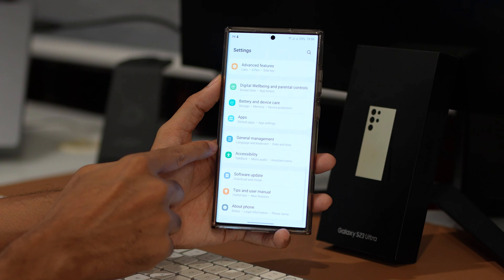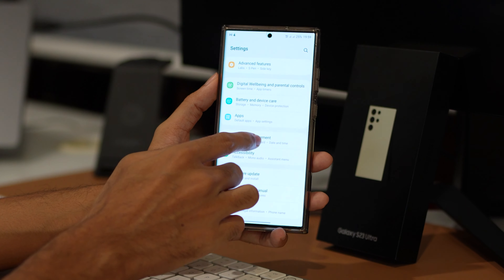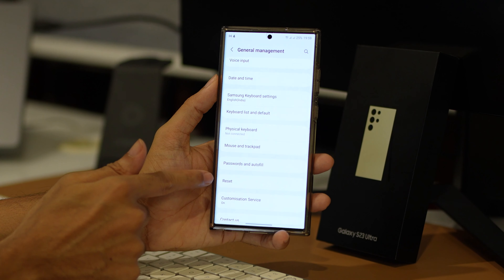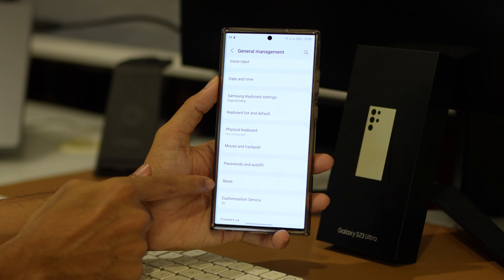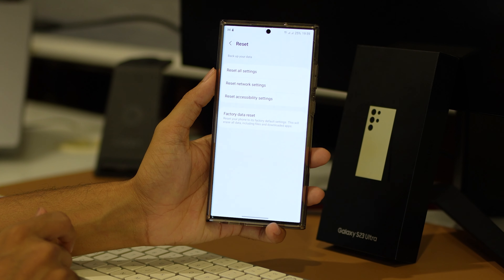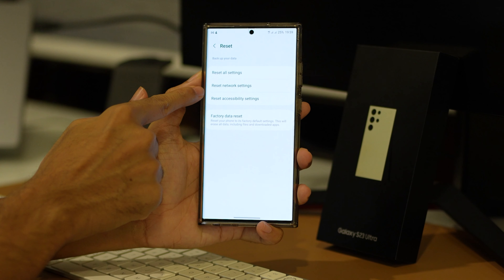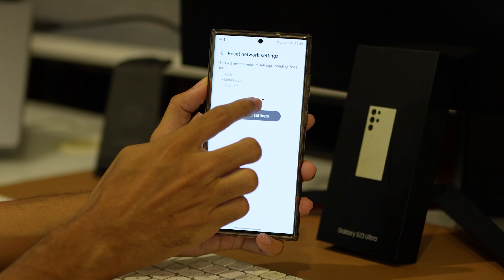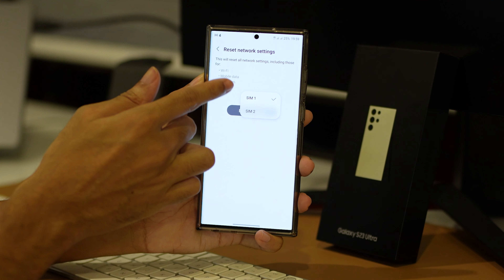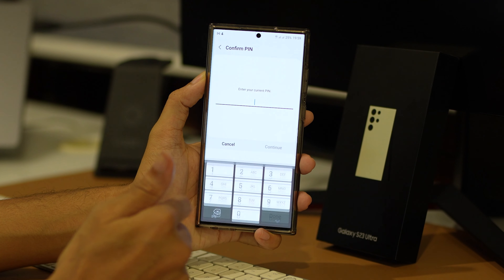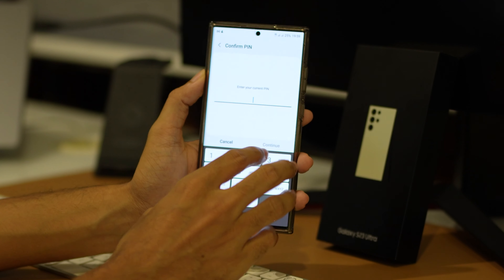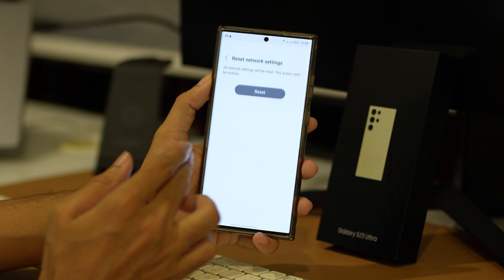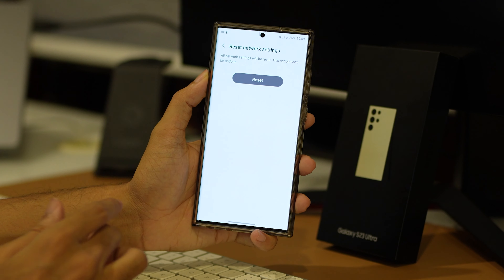If the call dropping issue continues, your network settings might be to blame. Resetting these settings to their factory default can sometimes resolve the issue. Be aware, however, that this action will erase all your current network settings. It will also unpair all your Bluetooth connections and delete all saved Wi-Fi passwords. So before you proceed, make sure to sync or save any important information elsewhere.